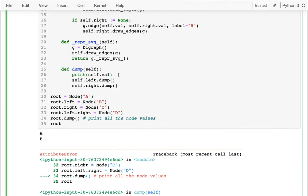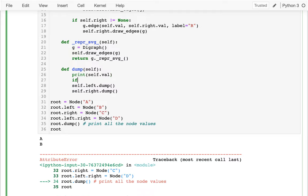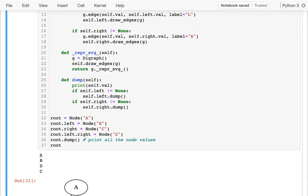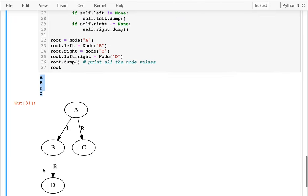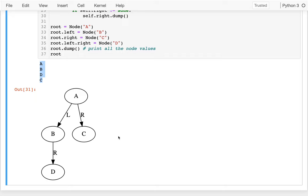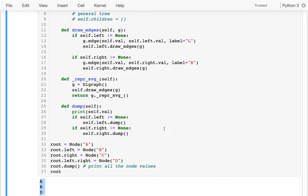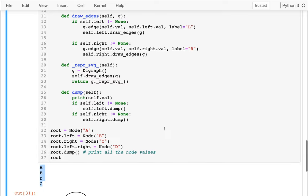What I should do is add checks: if self.left is not None, do the left recursive call, and if self.right is not None, do the right recursive call. With those checks, all values print out: a, b, d, c — maybe not the obvious order. C is printed after D, which is a little surprising. I want to think about how I could have figured that out without running it, so I'll switch over to my iPad to trace through.